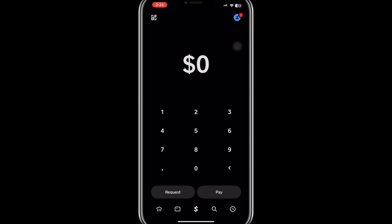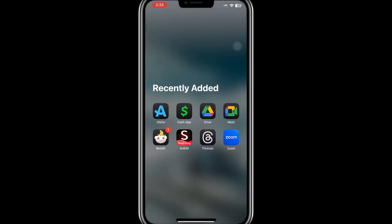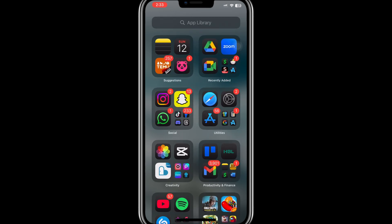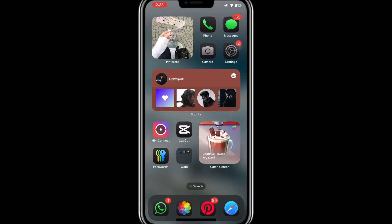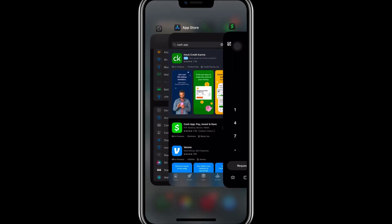The first thing you should check is whether your Cash App is updated to the latest version. If your app is outdated, certain features may not work properly, including the ability to send Bitcoin.